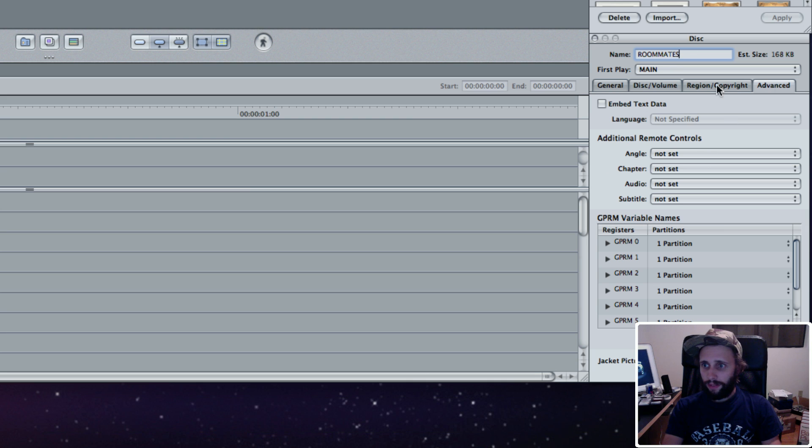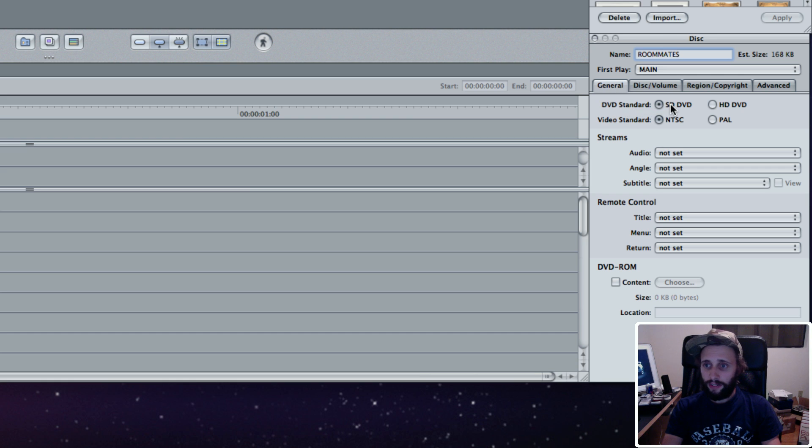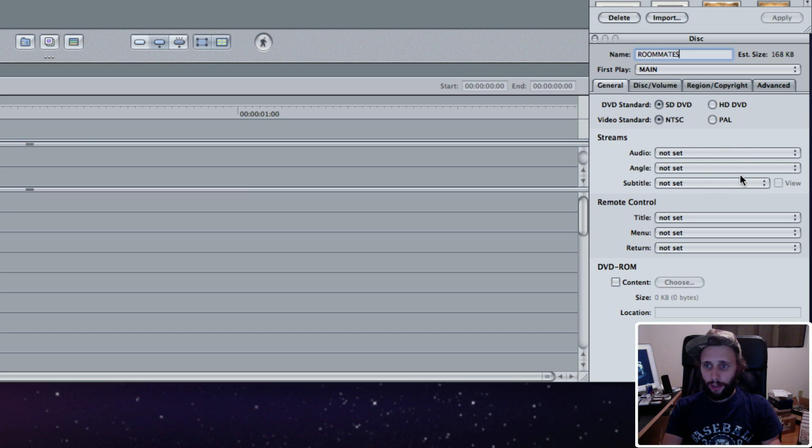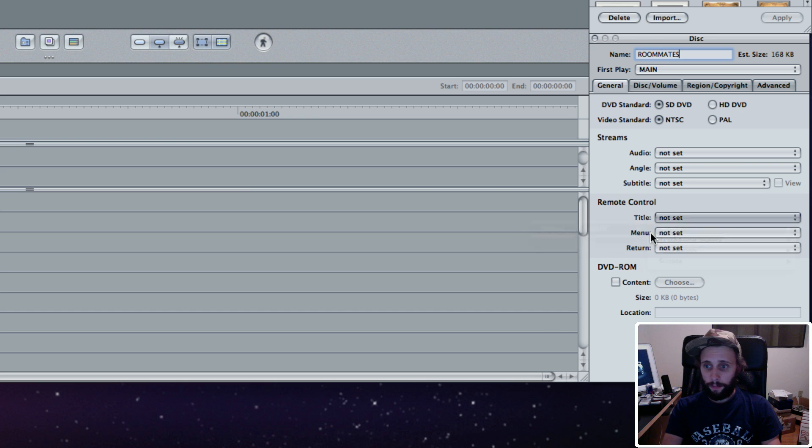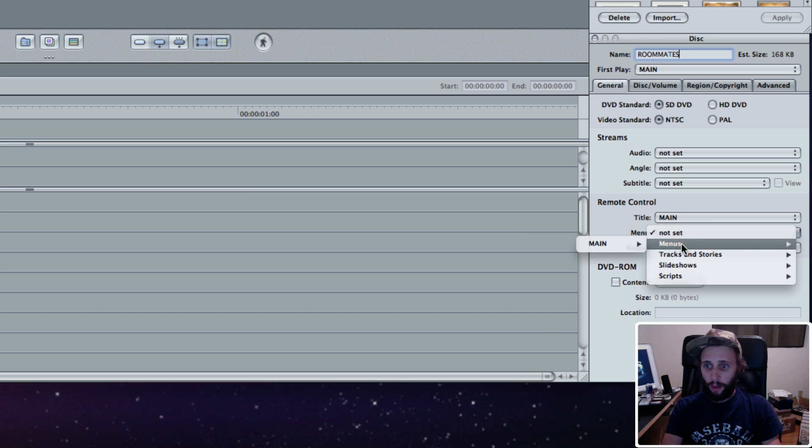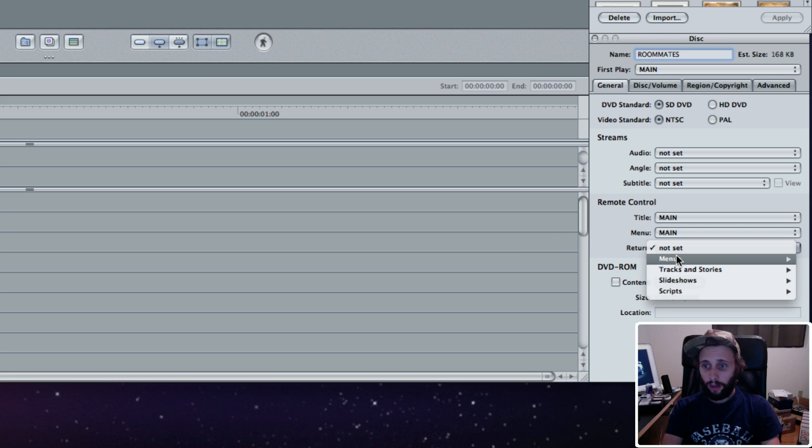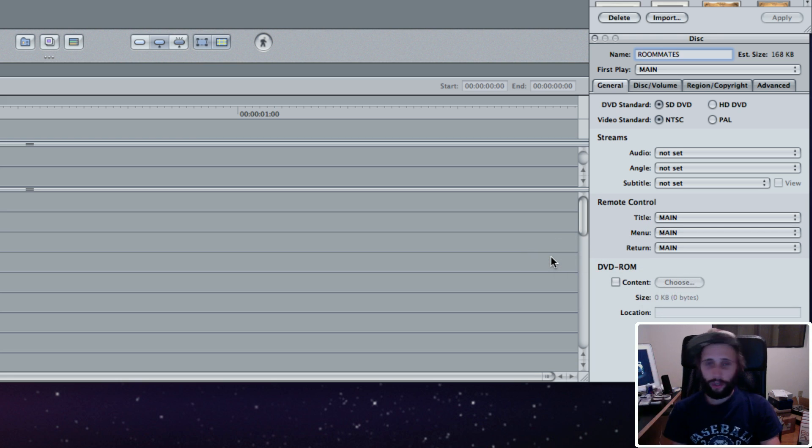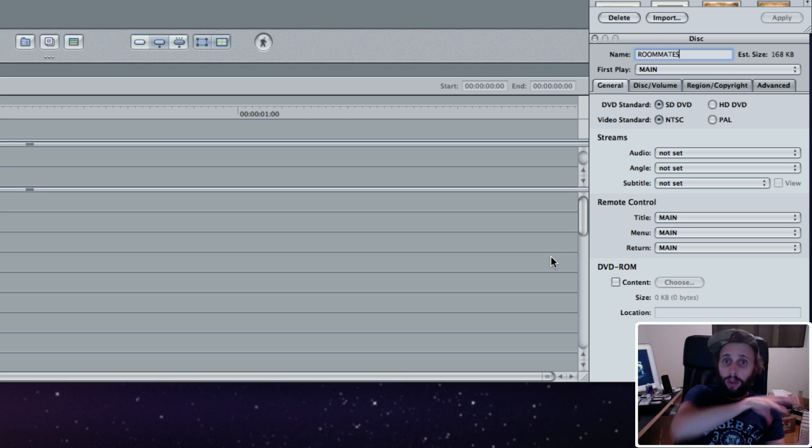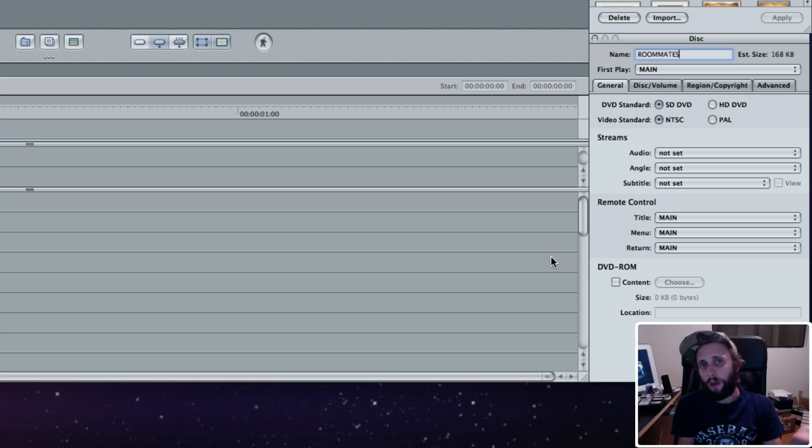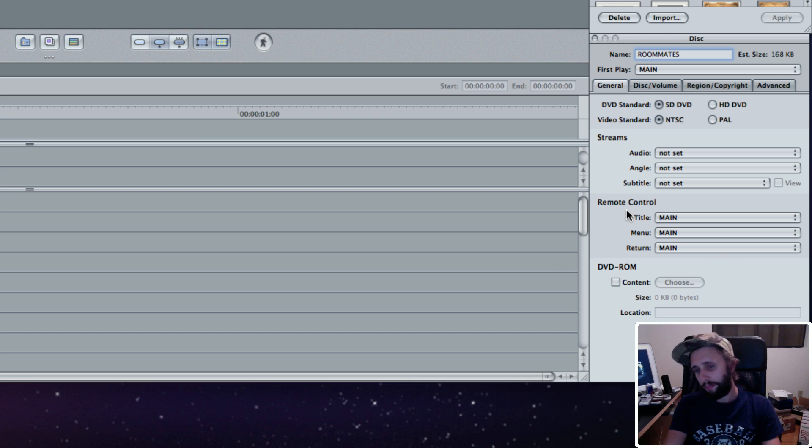I'm going to go back to the General tab. Under Remote Control, I set this all to the Main Menu. That way, if you're on a remote control for your DVD player and the button that says Title, Menu, or Return, it takes you back to the Main Menu, what you would see when you pop the DVD in. That's a good starting point.